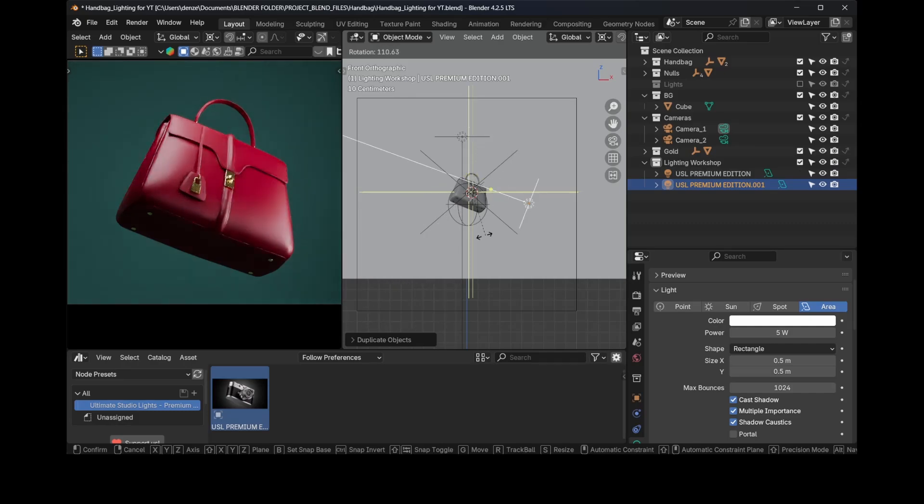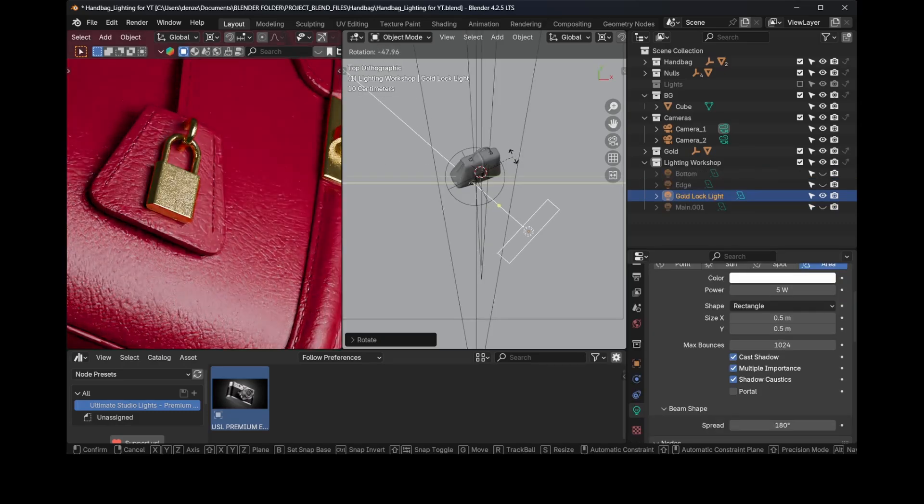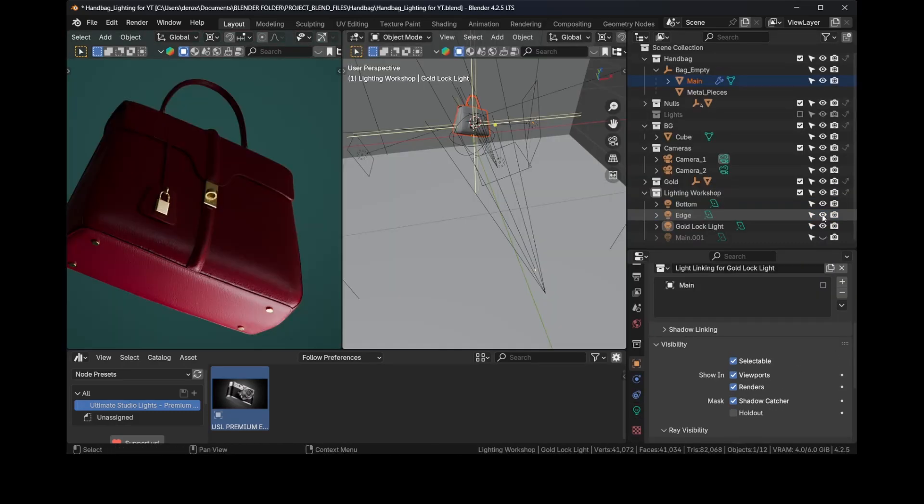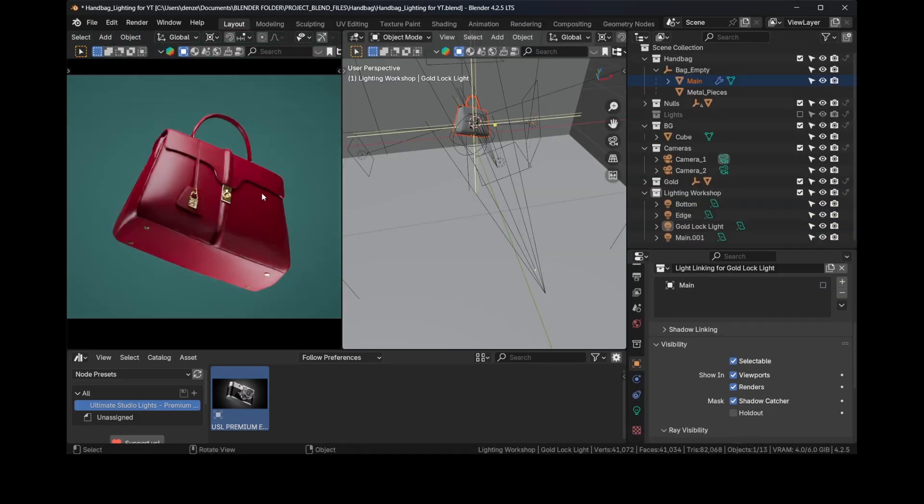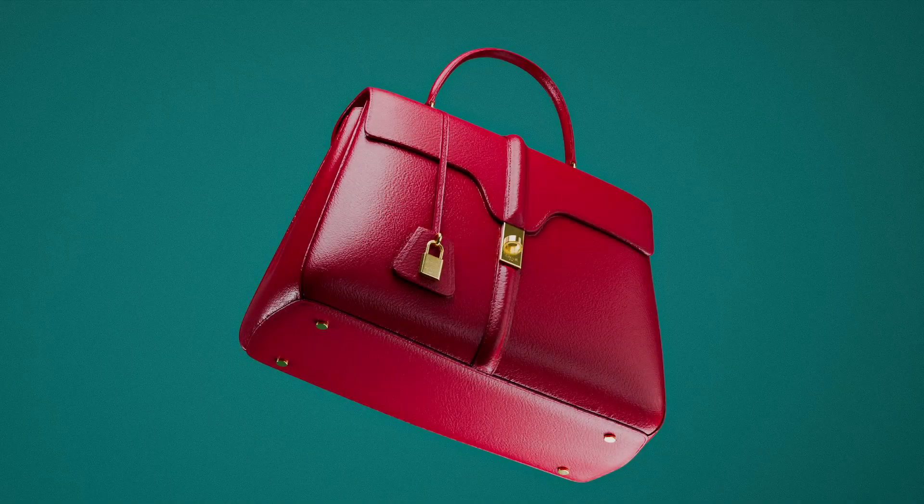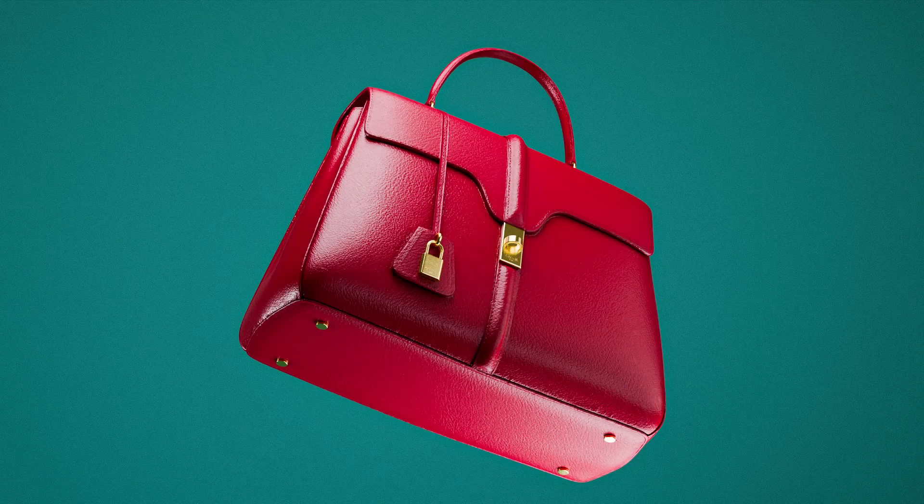In this tutorial I'll be demonstrating product lighting techniques to help you professionally light objects like this bag that has a leather texture right here in Blender.